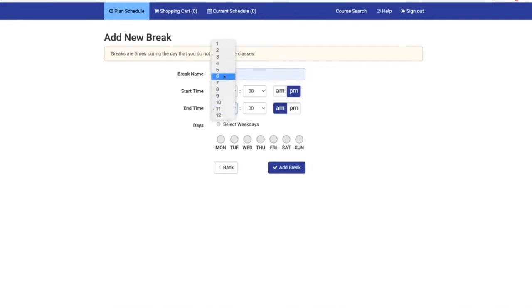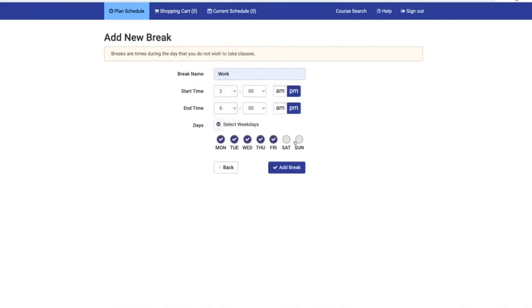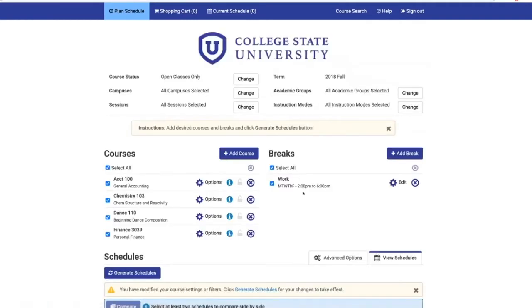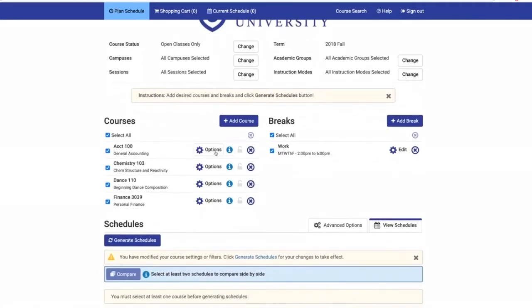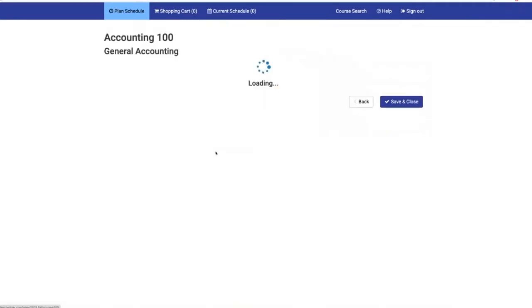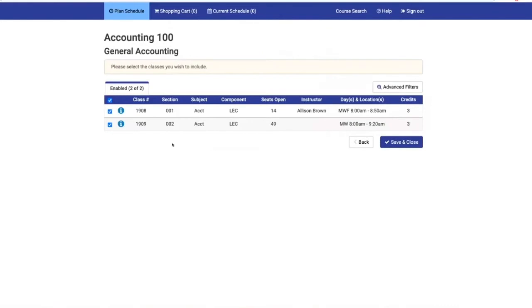Add the break name, start and end times, and days of the week. To see detailed section information, click the gear icon.